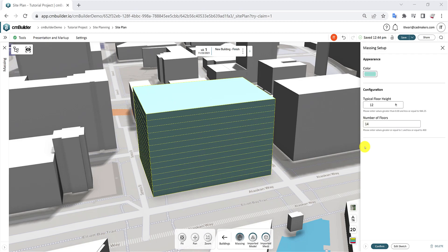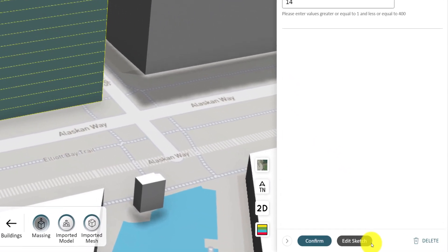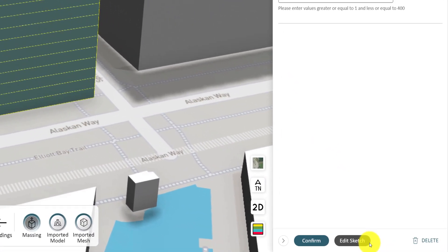It's important to note that once the massing is created, levels cannot be added or removed. To make adjustments, click on Edit Sketch to redraw the massing shape or select Delete to cancel the operation.